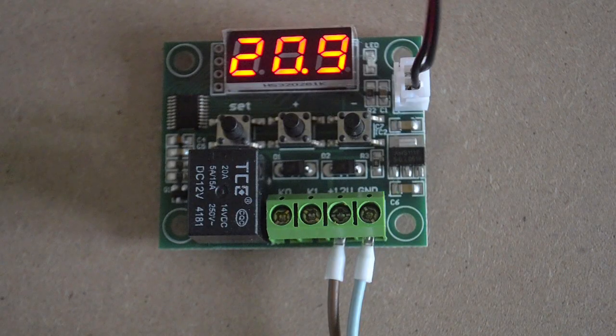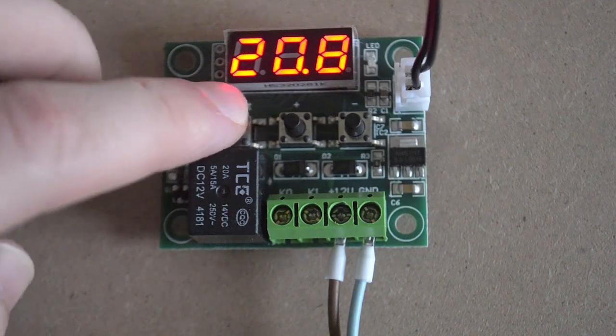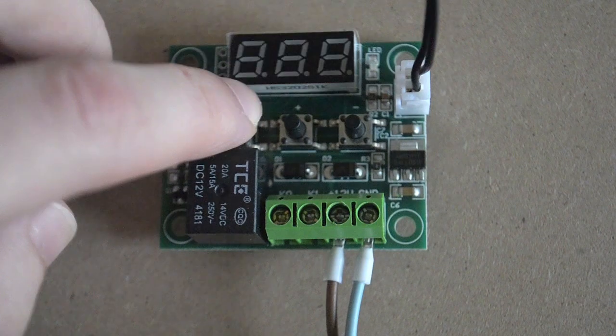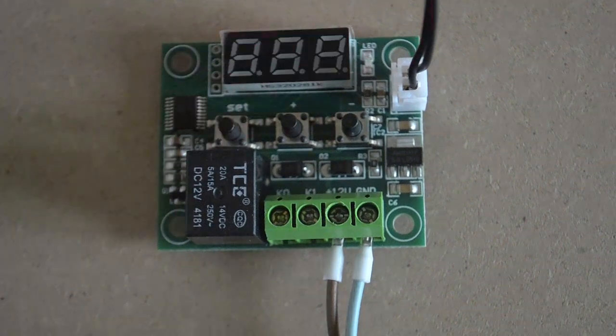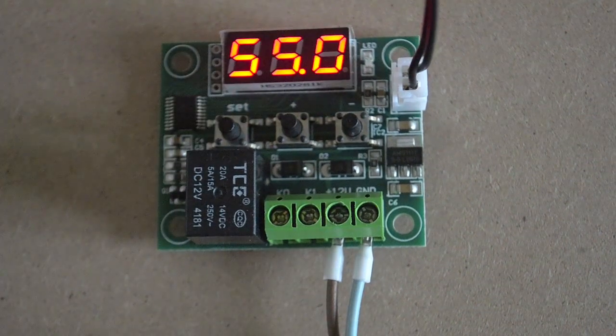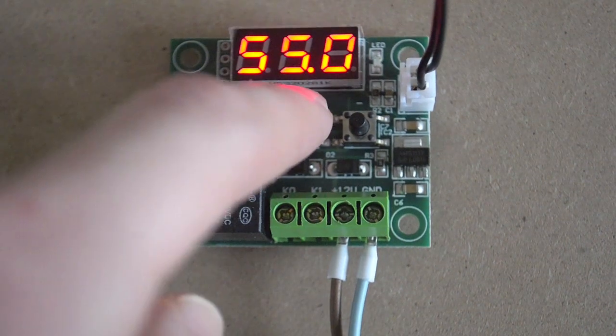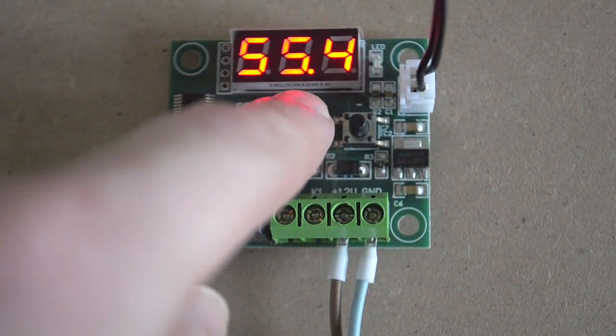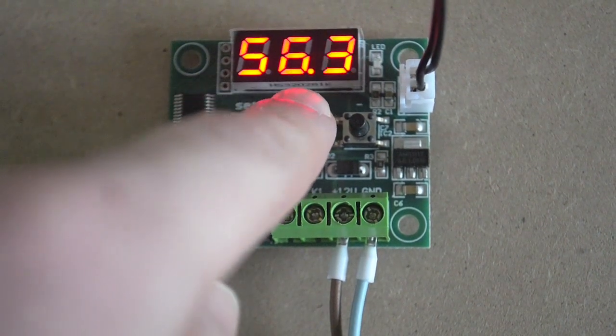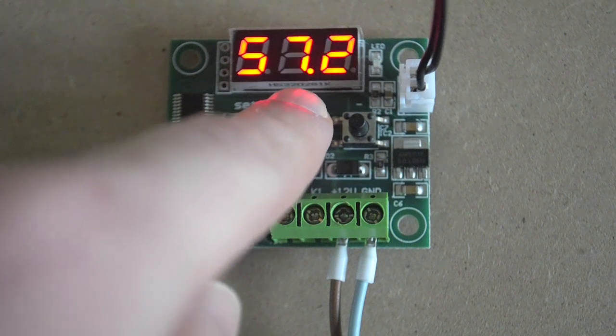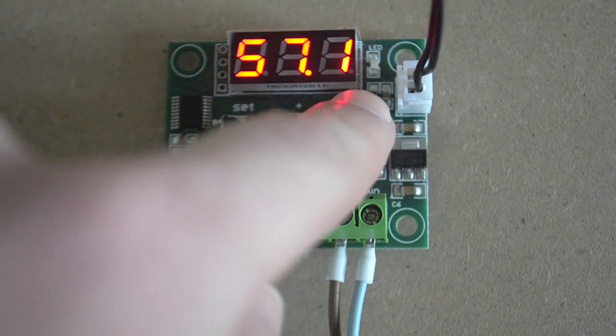To set the higher limit temperature, press on the switch marked with writing set and then adjust with the other two switches the temperature. I set it to 55 degrees.